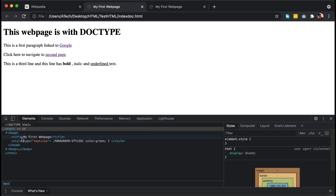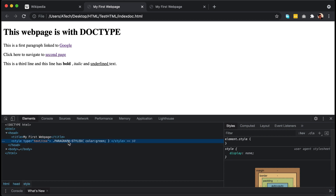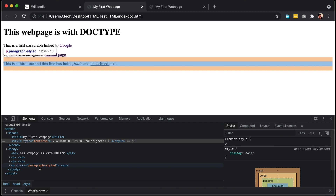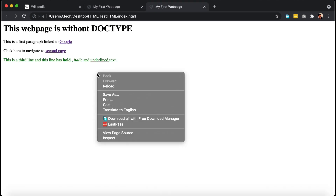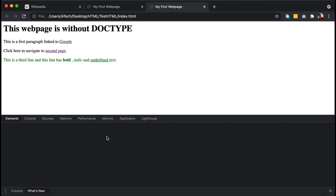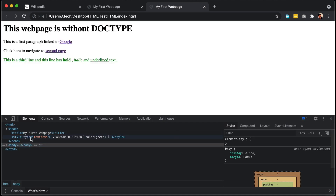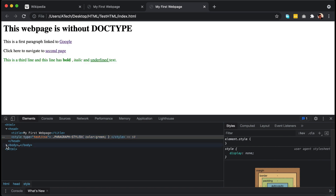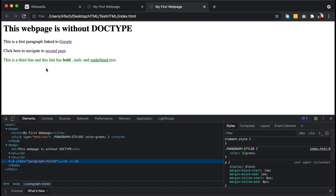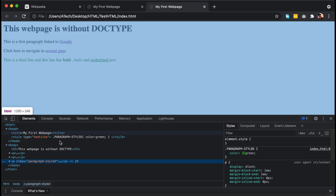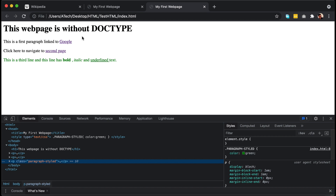Now if I go to inspect this page, you can see inside the head tag I have written a style class called 'paragraphStyled' in uppercase letters, and in the p tag I have called this class in lowercase letters. I have written the color green for this style, but the style is not applied here. But if I go to the page without DOCTYPE, you can see inside the head tag the same class with uppercase letters, and inside the body tag the paragraph calls this class in lowercase letters — and the style is still applied.